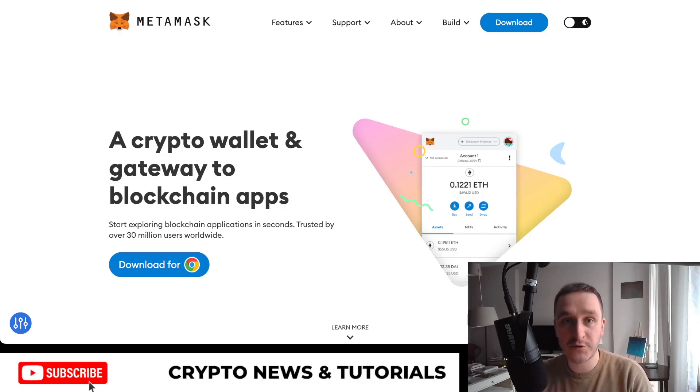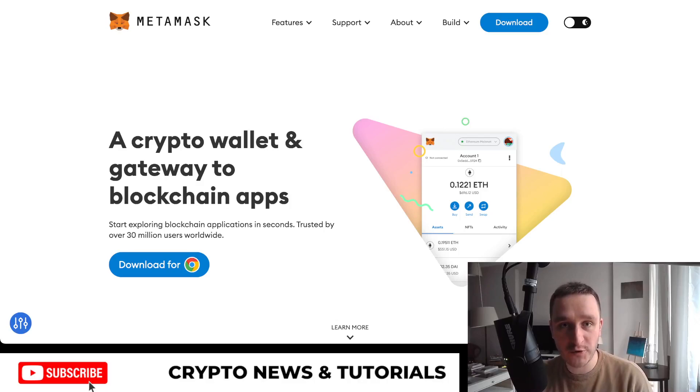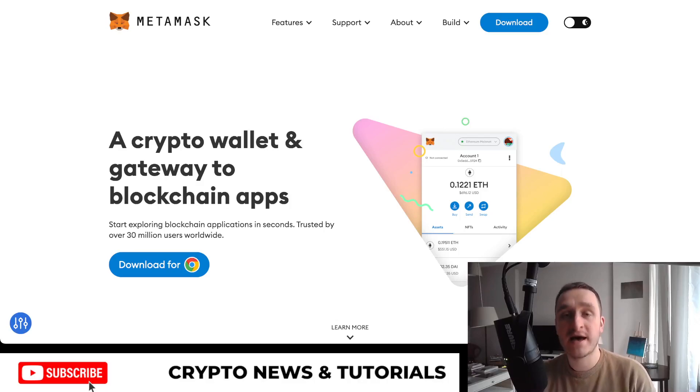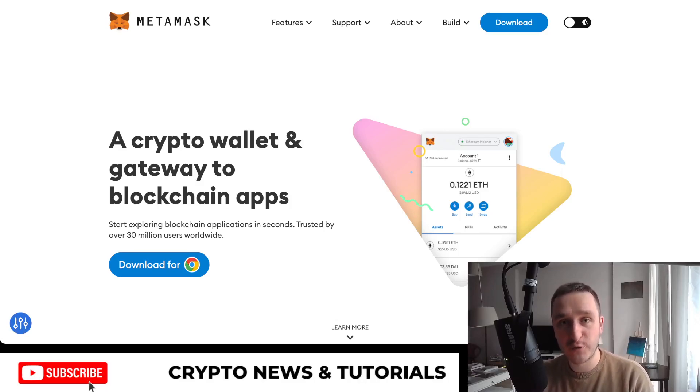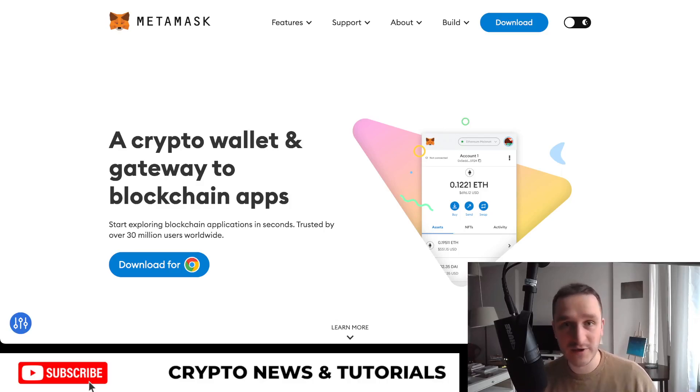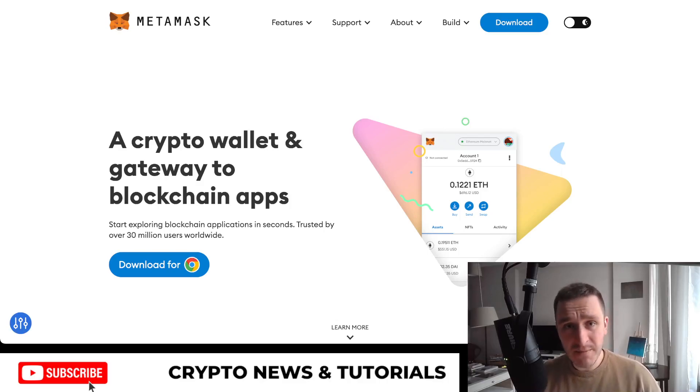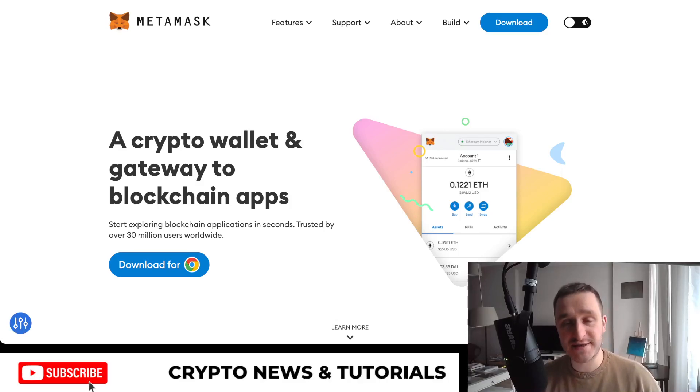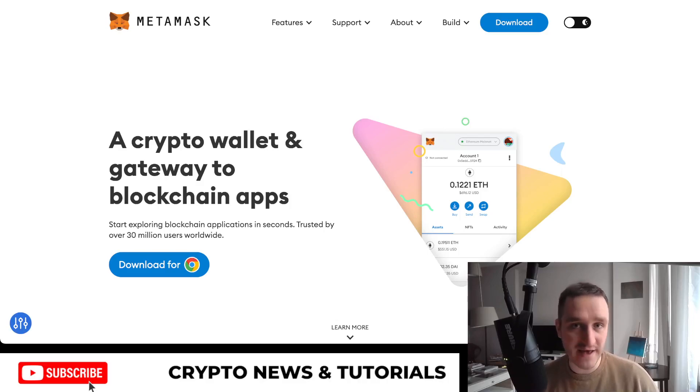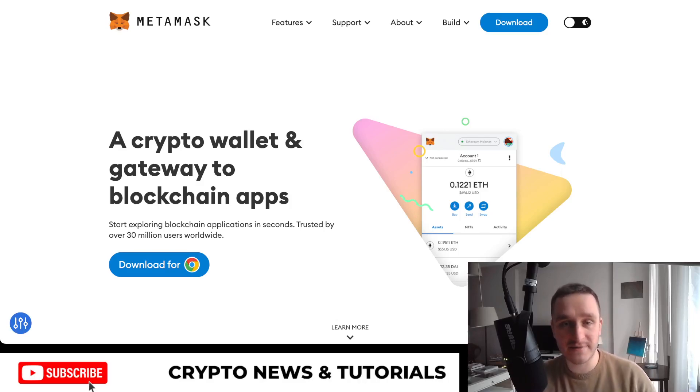Really recommend going through that if you're just starting with non-custodial wallets or how to basically own your own crypto. Because that's probably the best way to own crypto - having it on your own wallet. However, there are different risks. You can always lose the password, someone can steal it, and then you will lose it. With exchanges it's much easier - you only have one password and then there's a bunch of other securities, 2FA, things like that.